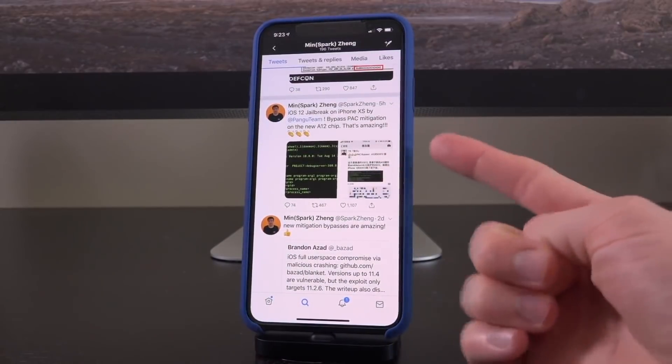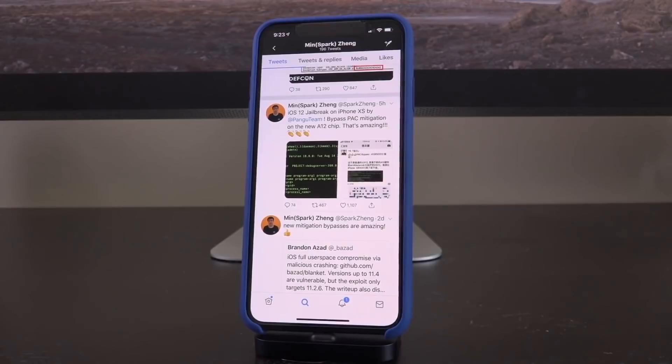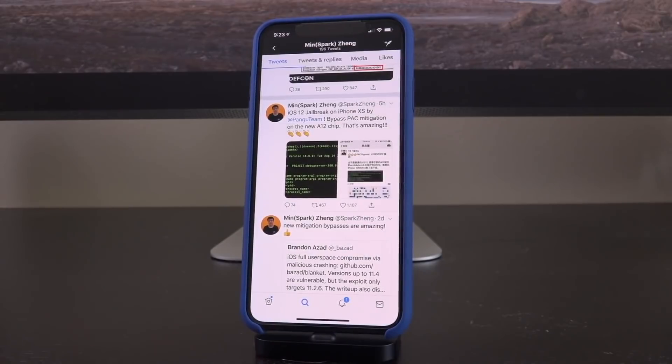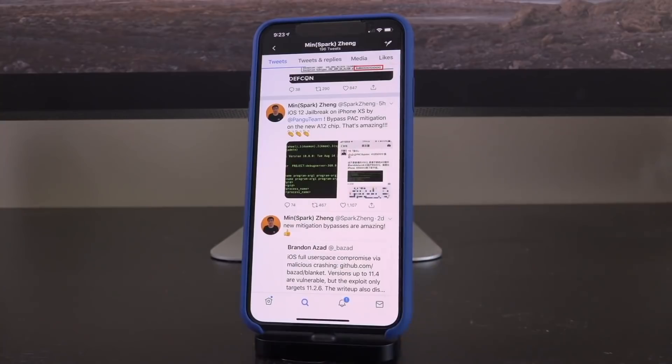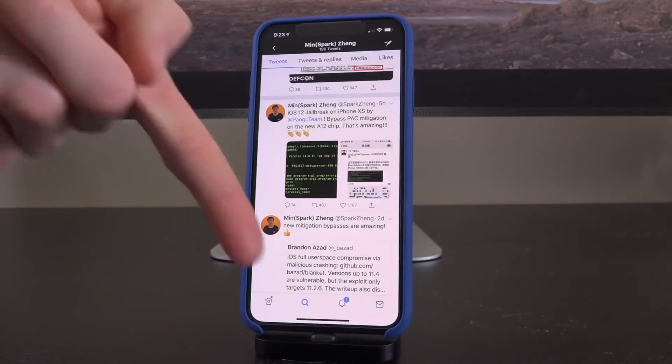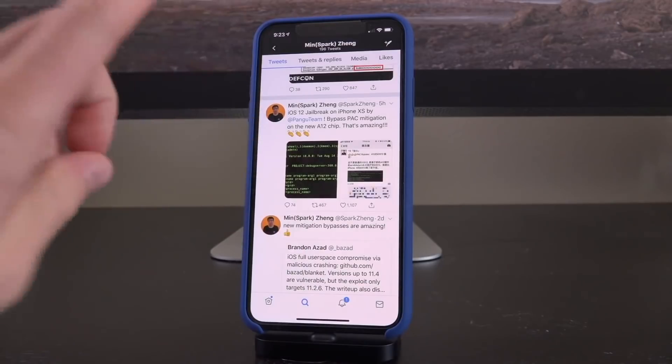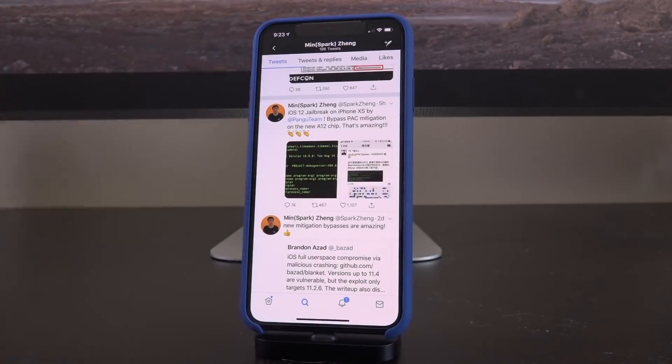They not only did this on iOS 12, but they did this jailbreak on the iPhone XS, proving that those new devices, being the XS, the XS Max, and the XR, can all be jailbroken with their new enhanced security on the A12 Bionic chip.